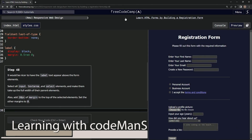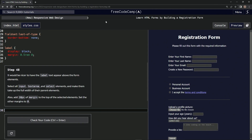All right, now we're doing FreeCodeCamp New Responsive Web Design: Learn HTML Forms by Building a Registration Form, Step 48.